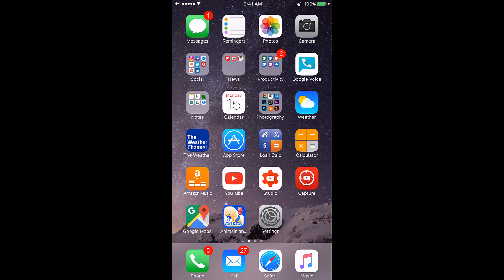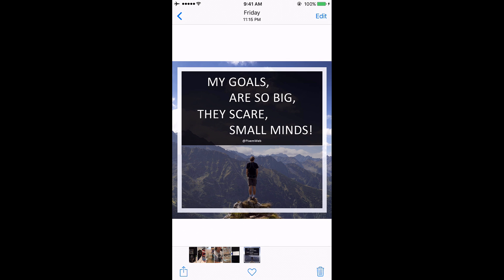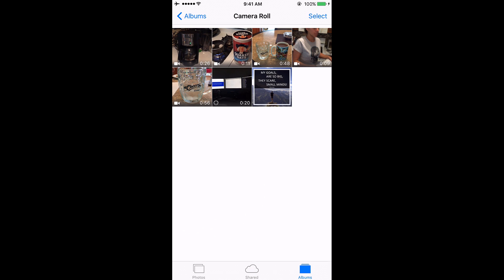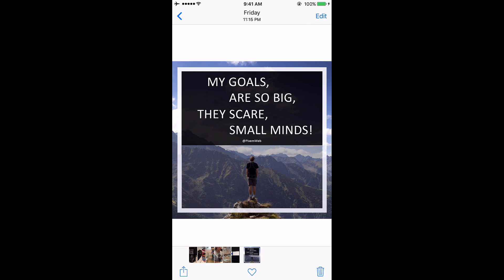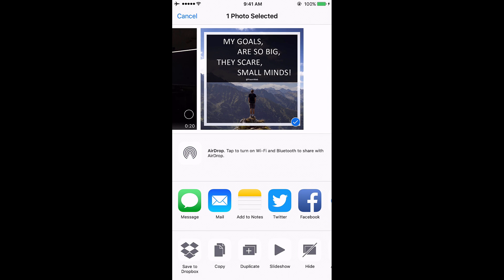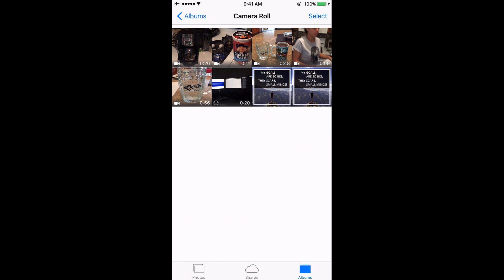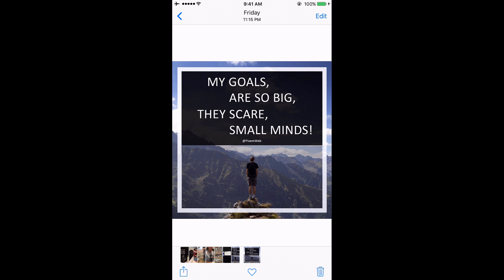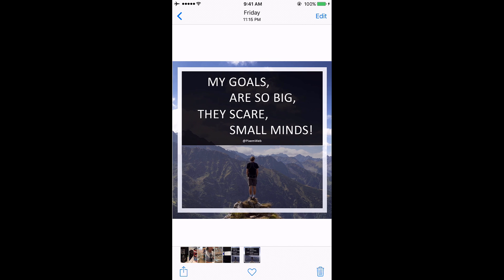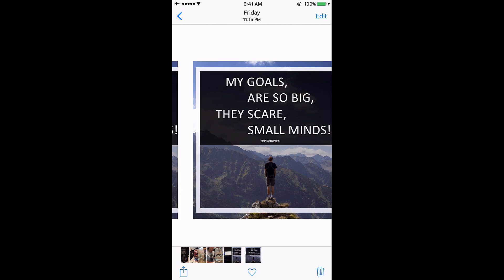The way you do this is go into your Photos app, find an image that you want to duplicate, click on the upward-facing arrow in the lower left-hand corner, and then there's a duplicate button right there. Click on that and now you have two copies of the image on your iPhone.